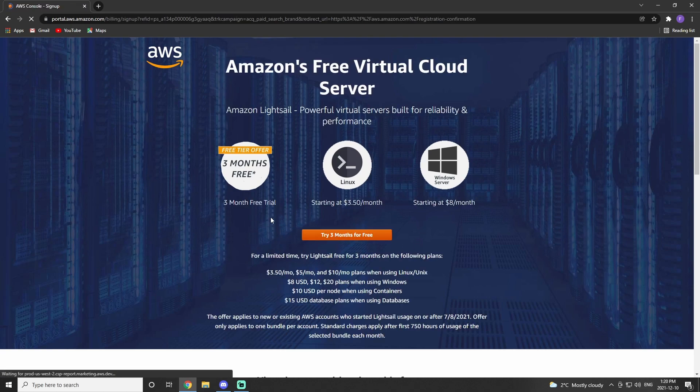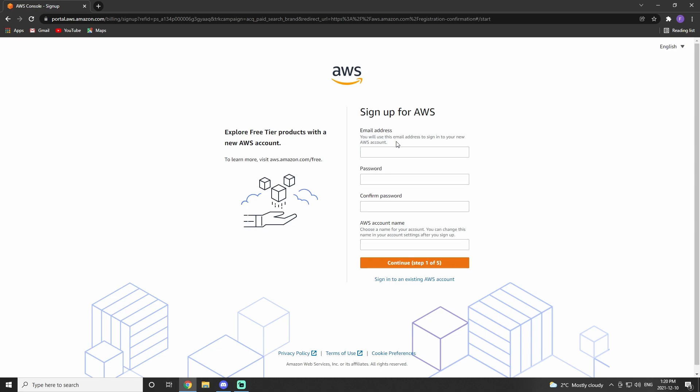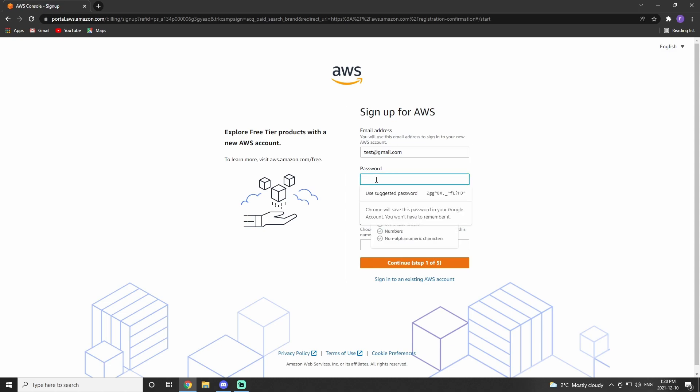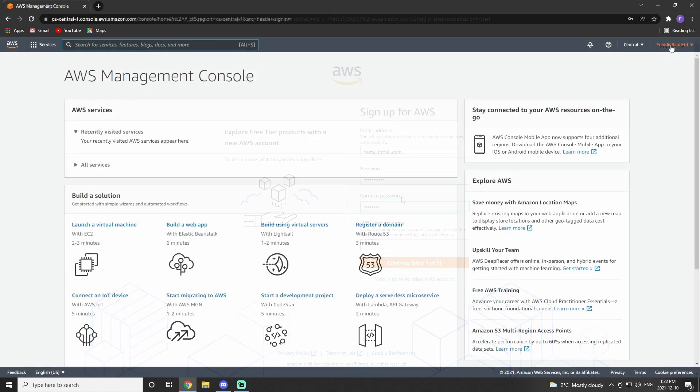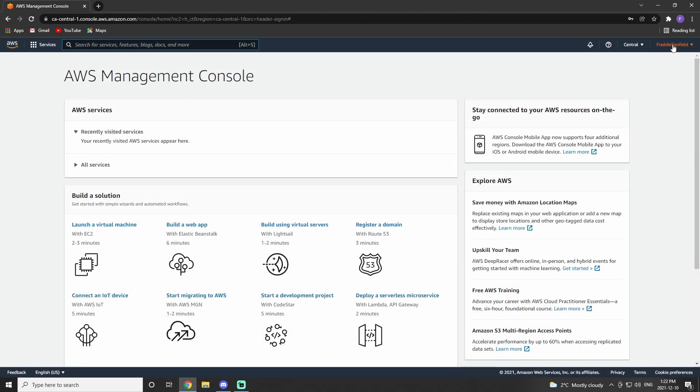First, we'll need to go to AWS and create an Amazon Web Server account. To set up an Amazon Web Server account, you'll need to go through this five-step process. It'll ask you for some generic information, and it'll also ask you for a payment method. Once you have completed that, we can now move on to LightSail.